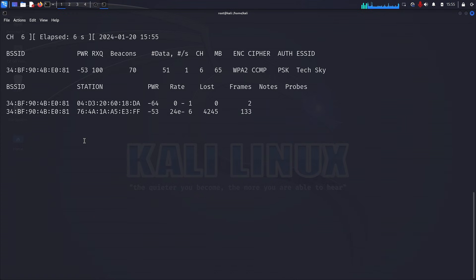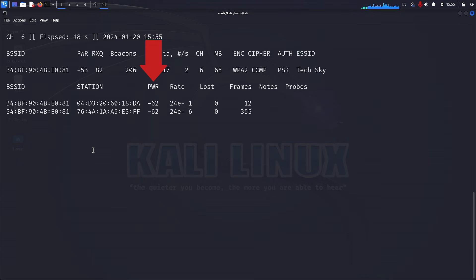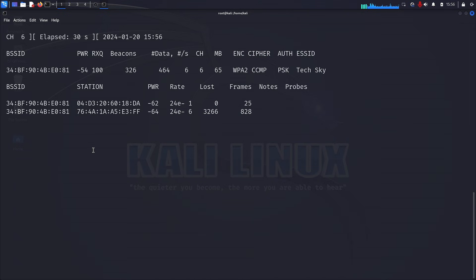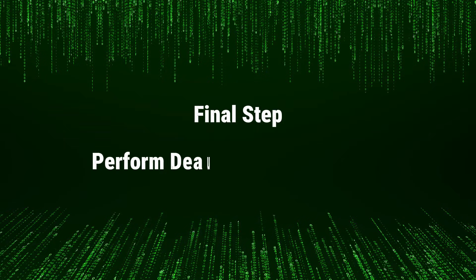Let's decode the output. BSSID: the MAC address of the access point for this network. Station: shows the number of devices connected to the network. PWR: indicates the power strength of each connected device. Rate: displays the speed of data transmission. Lost: reveals the amount of data loss during transmission. Frames: illustrates the total number of frames captured. In our case, Probe exposes devices connected to the network sharing the same BSSID. Final step: perform a deauthentication attack.